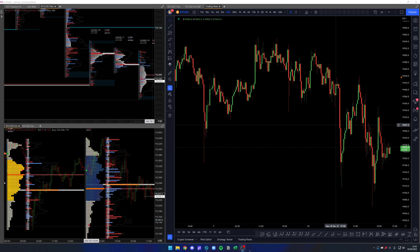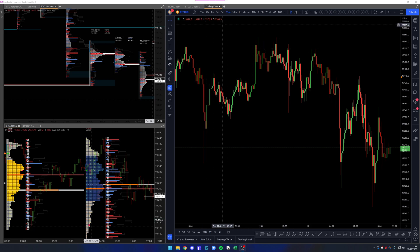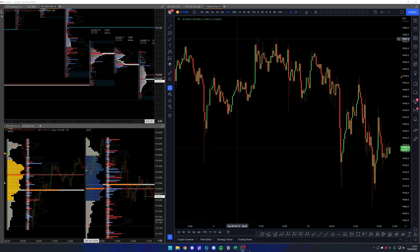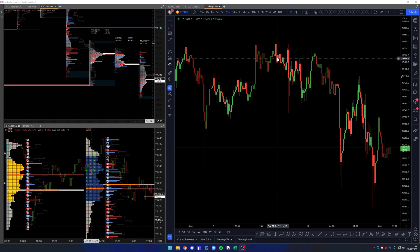This is a new video about the ExoCharts update regarding the new tab system — how you can use it to benefit your trading and your workspaces in general.